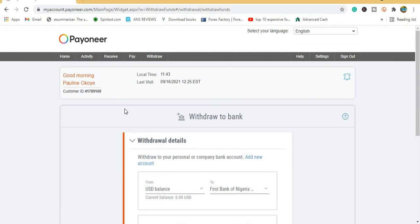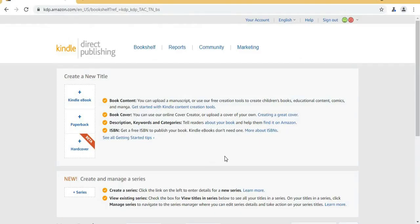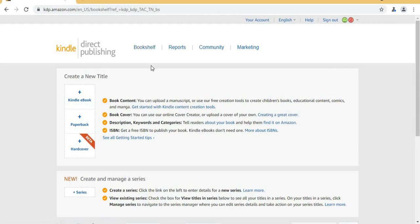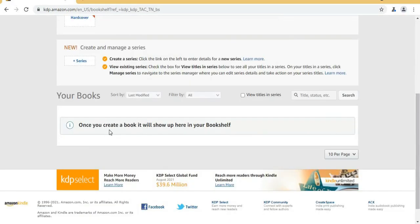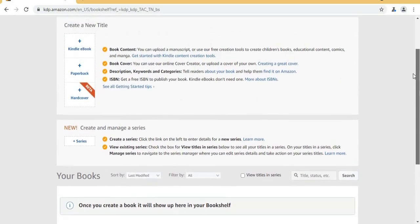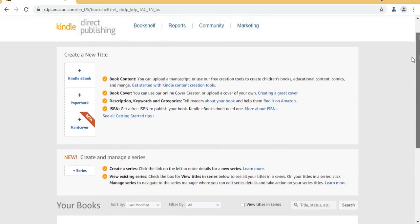Now let's move to the KDP dashboard. Here on the bookshelf you can see all the books you have already published — all of them will appear here. We've published one book so you can see it there. From the bookshelf you can see which books are doing well and which ones are not doing well.